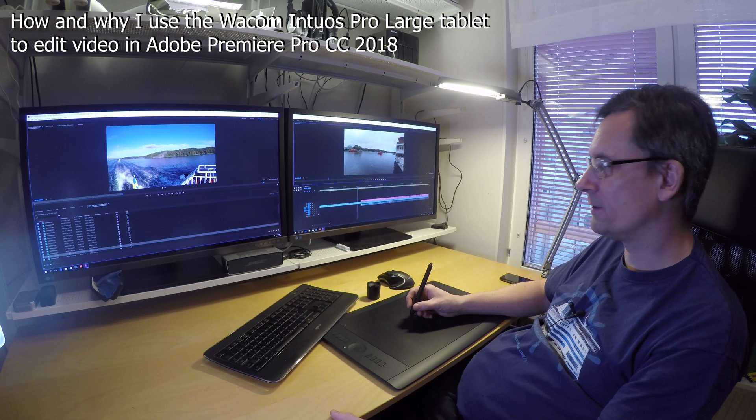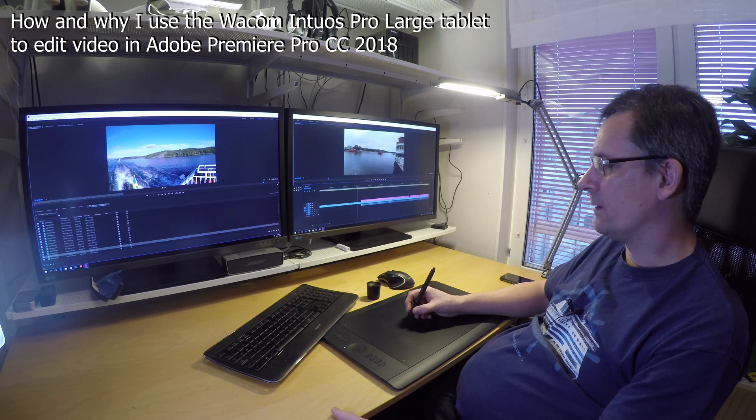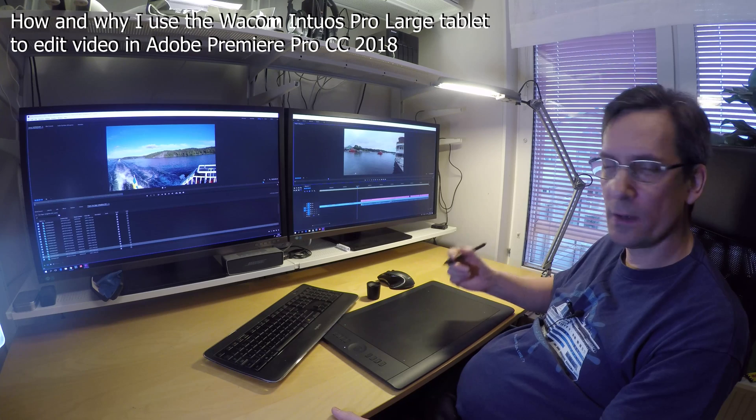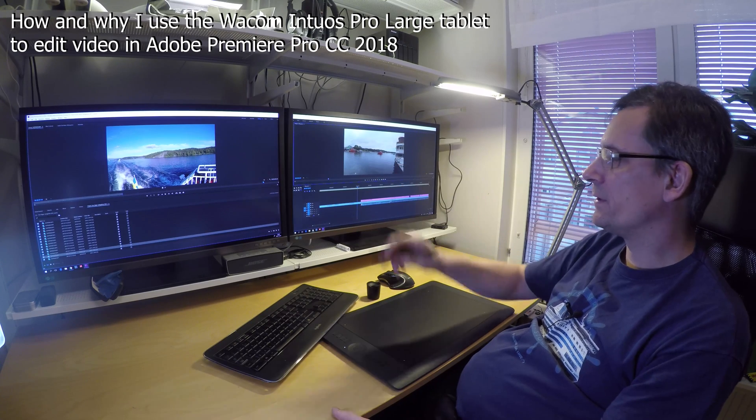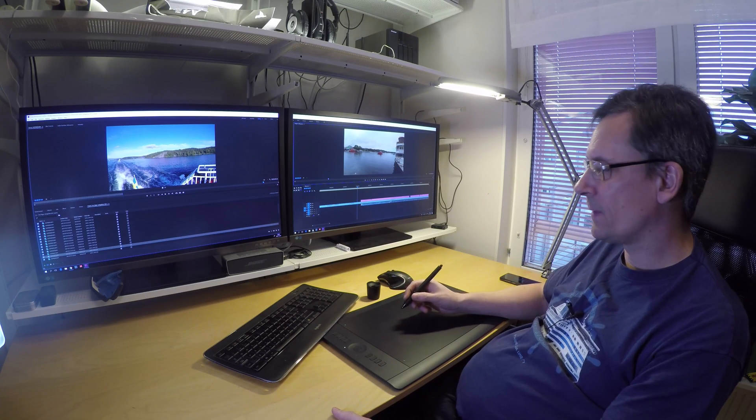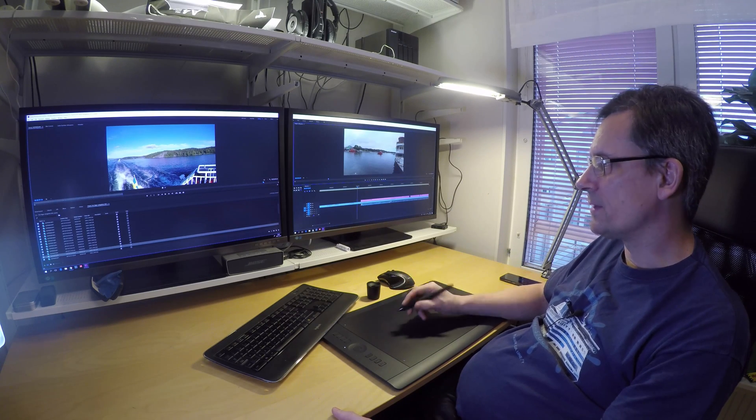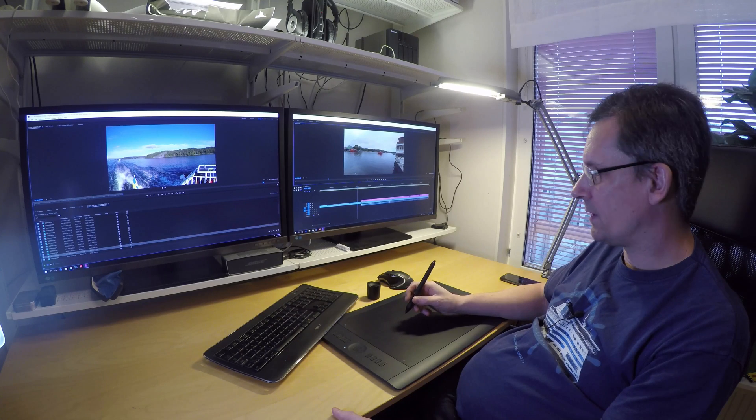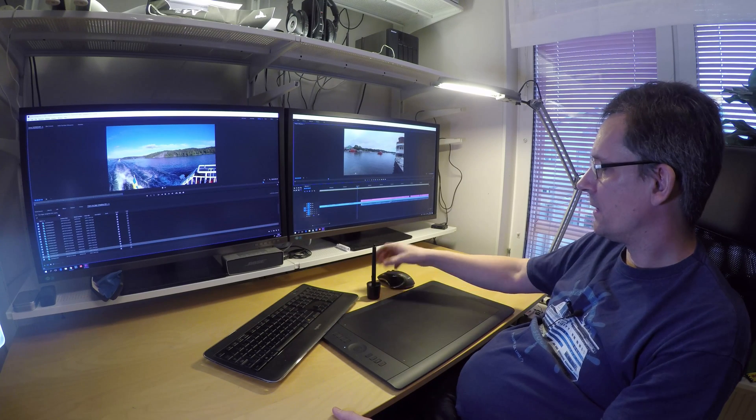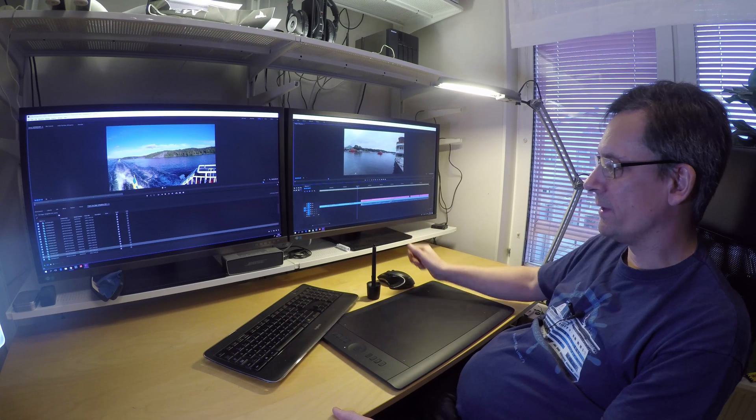This is where I edit all of my video. I do have the Wacom Intuos Pro Large, of course, two 32-inch 4K monitors, a standard gaming computer, and the regular mouse and keyboard if I need them.